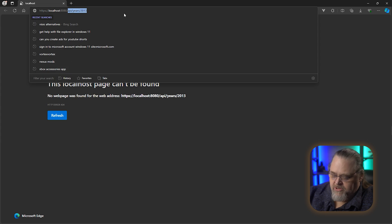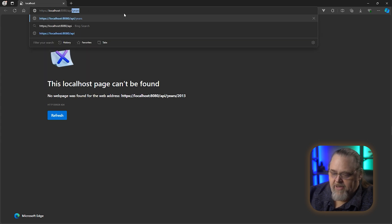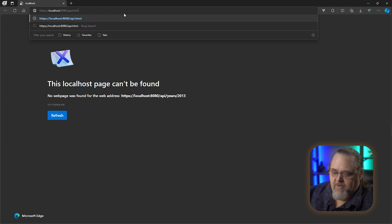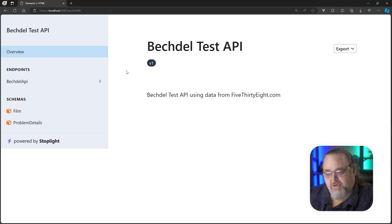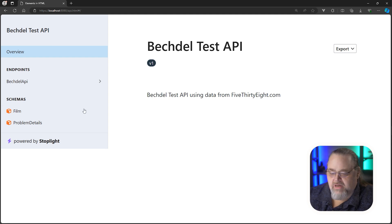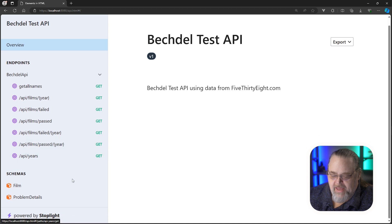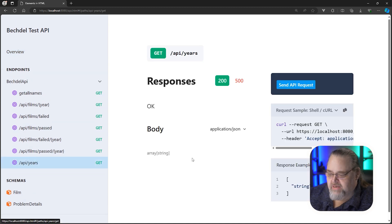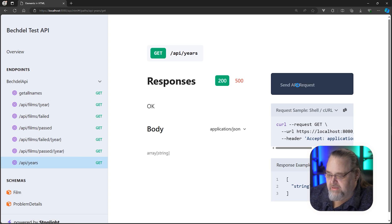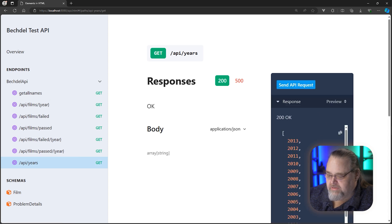I'm just going to change the URI here to say api.html. We are still generating the same OpenAPI, but this is another solution for actually working with it. I like this a little better because I find it a little more compact. We can see the different schemas, we can see the different APIs. If we go to that API, we can actually go ahead and send that API request.